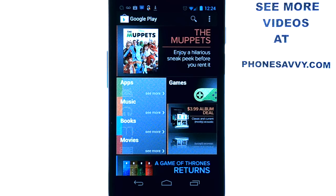Welcome to PhoneSavvy.com's weekly application review. Every week we find new and exciting applications on the Android market and download them to share with you. Make sure you check out all of our app reviews at PhoneSavvy.com for the best apps on the Android market.